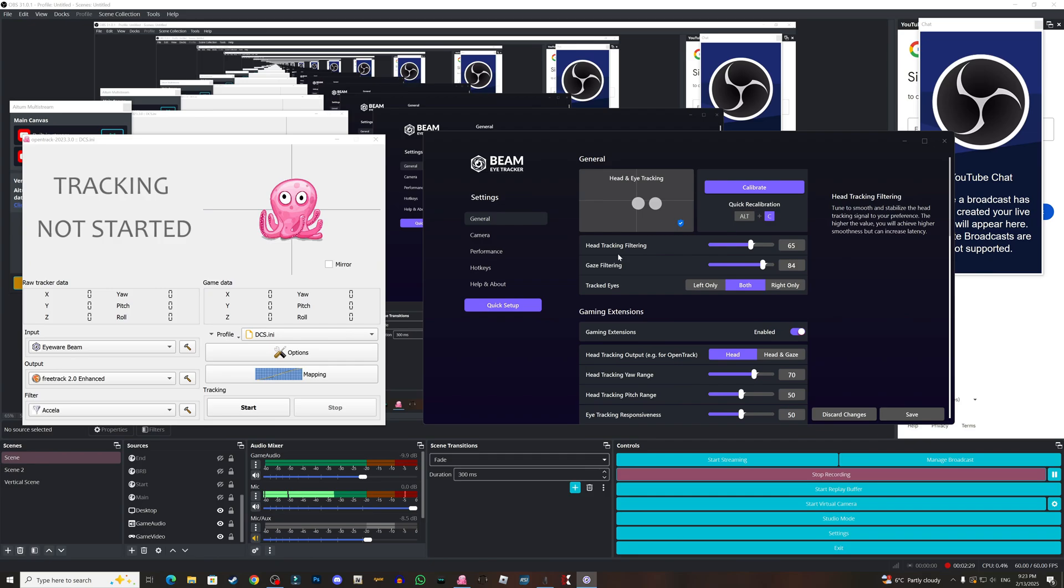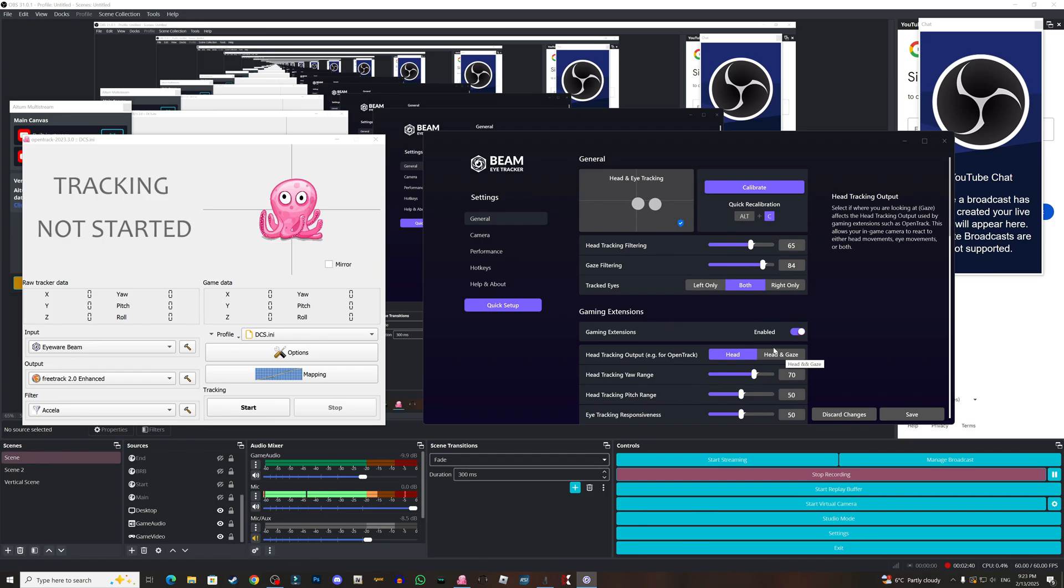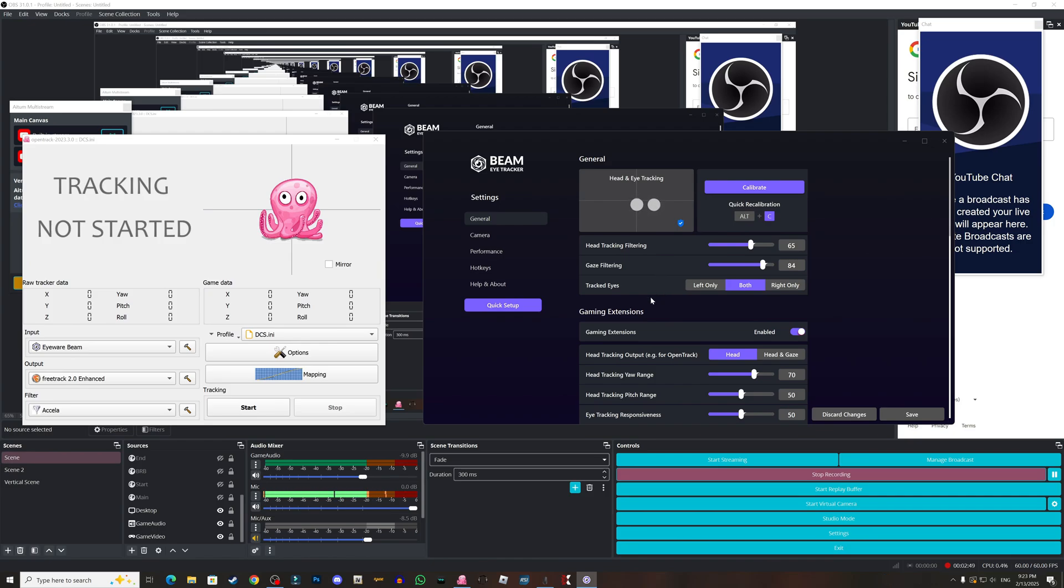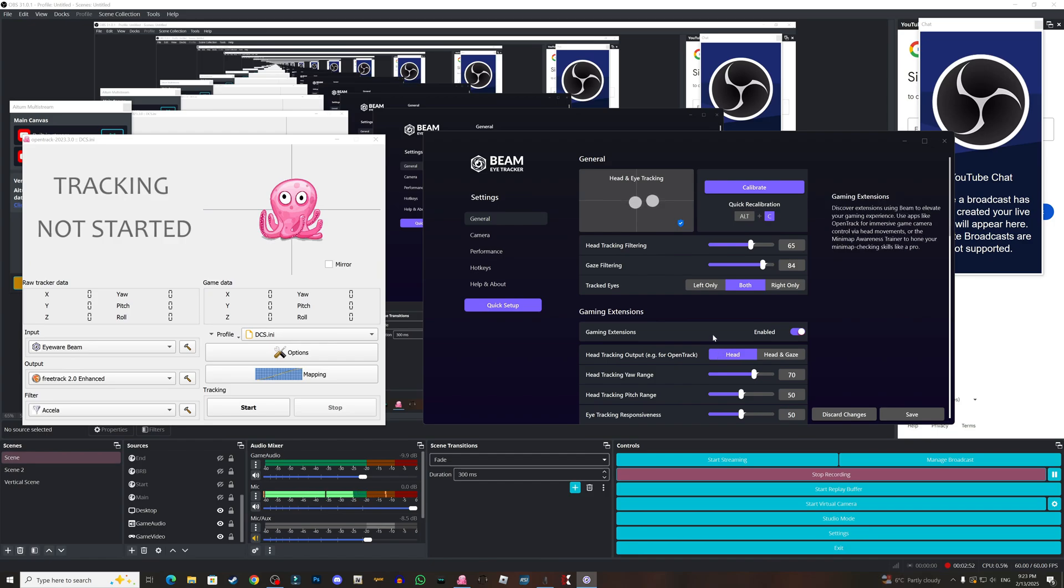Now for the general settings, for me the head tracking filtering is 65, the gaze filtering is 49, but basically I'm not using the gaze. I believe it's too much to just use your eyes, it's going to be lots of movement and it will get you sick.